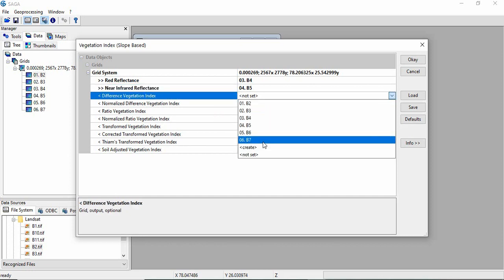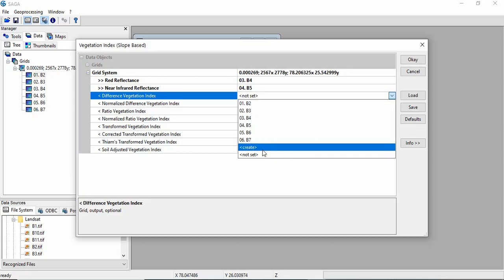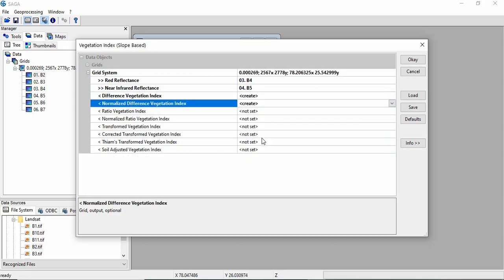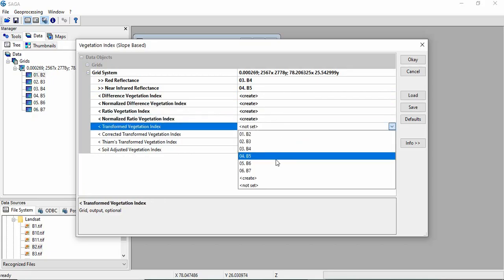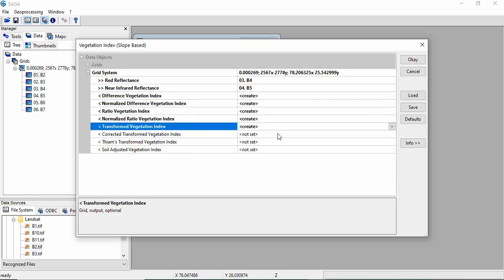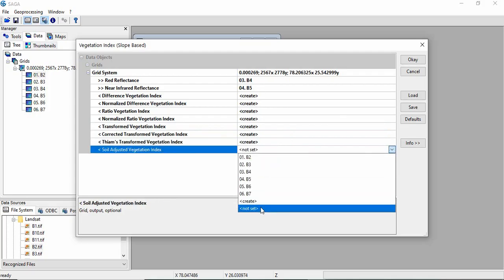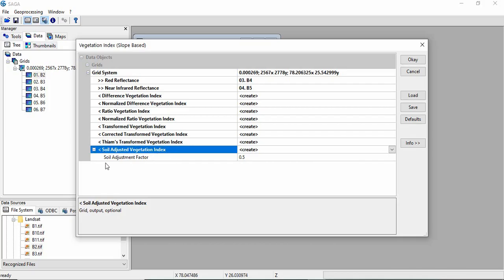You have to just select create in all. This is Difference Vegetation Index, Normalized Difference Vegetation Index, Ratio Vegetation Index, Normalized Ratio Vegetation Index, Transformed Vegetation Index and others. This one is Soil Adjusted Vegetation Index. That adjustment factor by default is 0.5, you can change according to you. Then click OK.